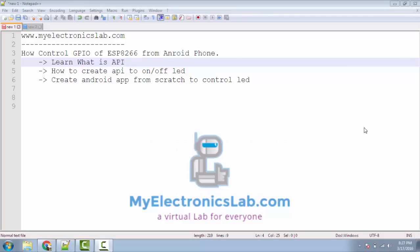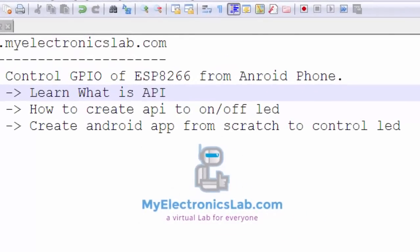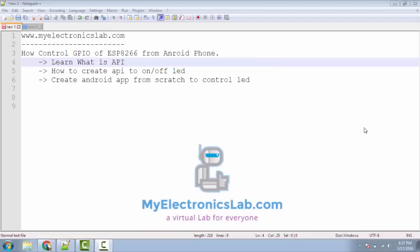In this tutorial, we will learn what is an API, how to create an API to turn on and off LED connected to ESP8266. At the end, we will also create one Android app from scratch to control ESP8266's GPIO remotely.